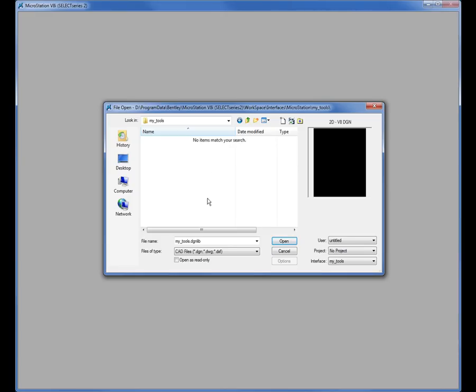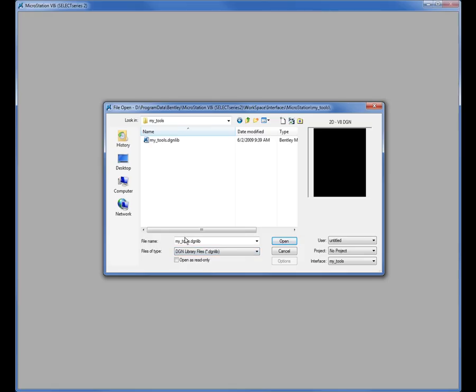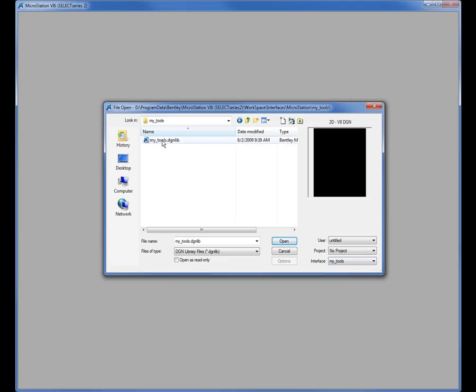Down below we're telling it to look for files with an extension of DGN, DWG, or DXF. You need to change this to say show me DGNLIB files and when I do that there's my DGNLIB file. Again when I'm in the file open dialog box here when I created the interface the folder and the file were automatically generated. Now I'm going to open up this file.